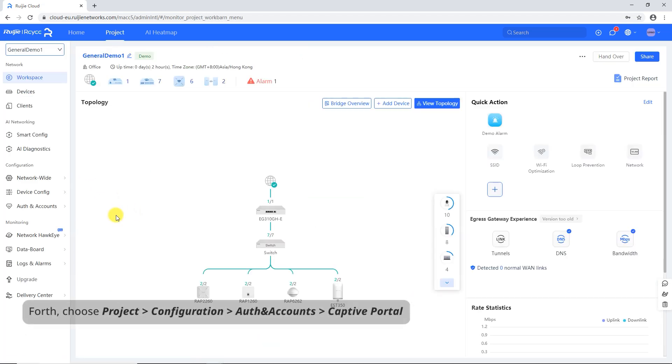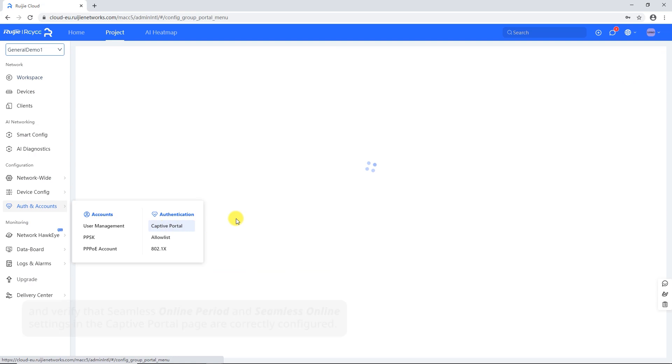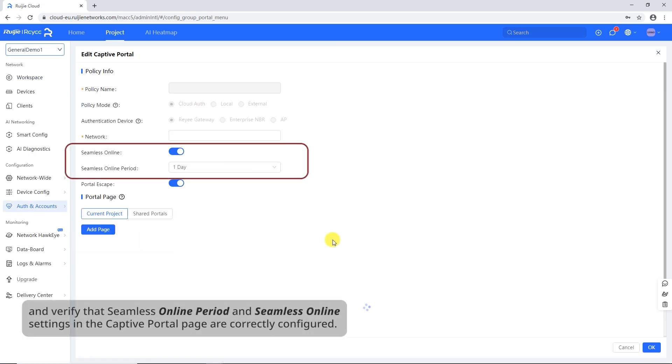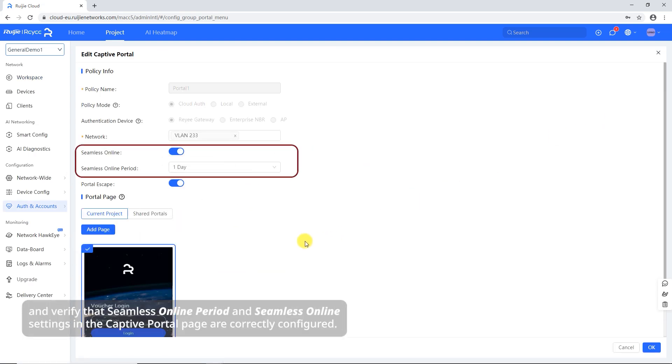Fourth, choose Project Configuration Auth and Accounts Captive Portal and verify that Seamless Online Period and Seamless Online Settings in the Captive Portal page are correctly configured.